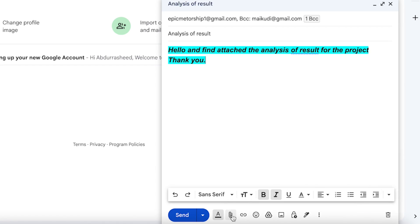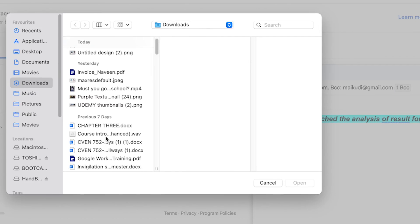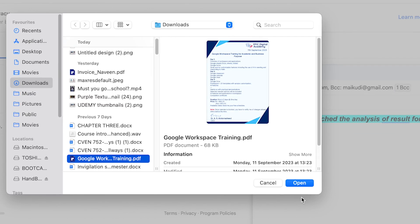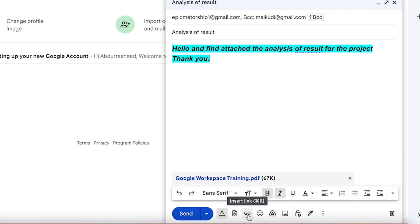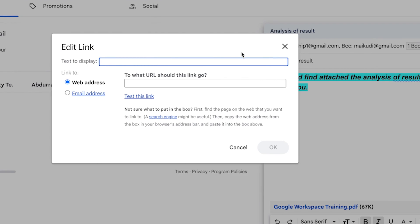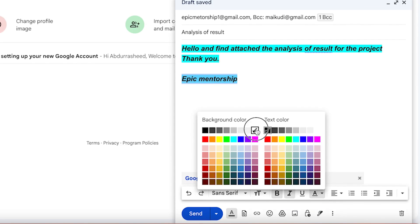Down here you have the option to attach files — just click and attach your file. For example, I'll select a Google Workspace training document and click OK. You can see it's been added to the email. You can add multiple attachments and remove them by clicking the close icon. You can also add a link — click the link icon and attach a web address, for example google.com.